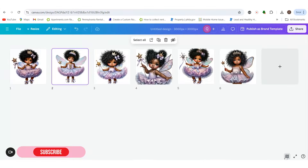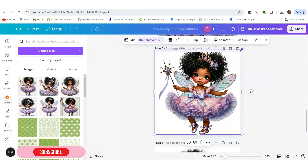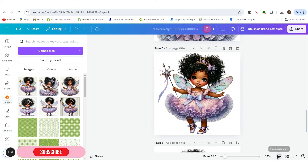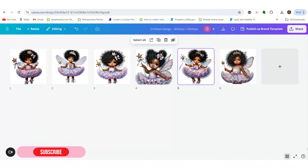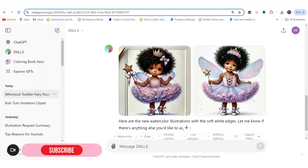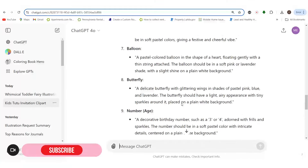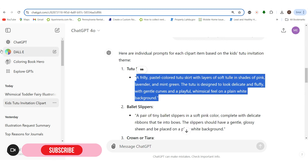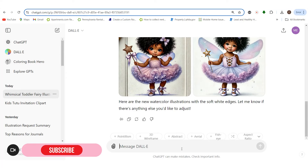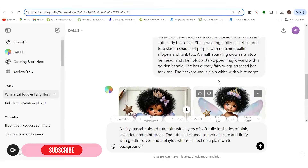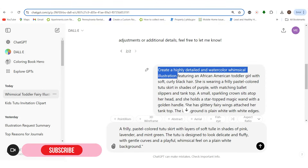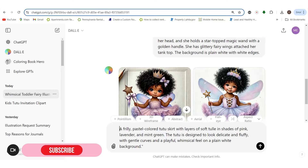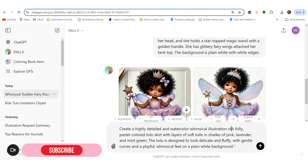These are the first set of images — they're beautiful for clip art for kids invitations. Let me know if you like the way these images are coming out. Now we need to work on the rest: we have a skirt, ballet slippers, a whole bunch of different things to do. I like to keep the theme the same, so I copy part of the original prompt and then just adjust for each new item — it's a lot of copy and paste, but you move faster that way.